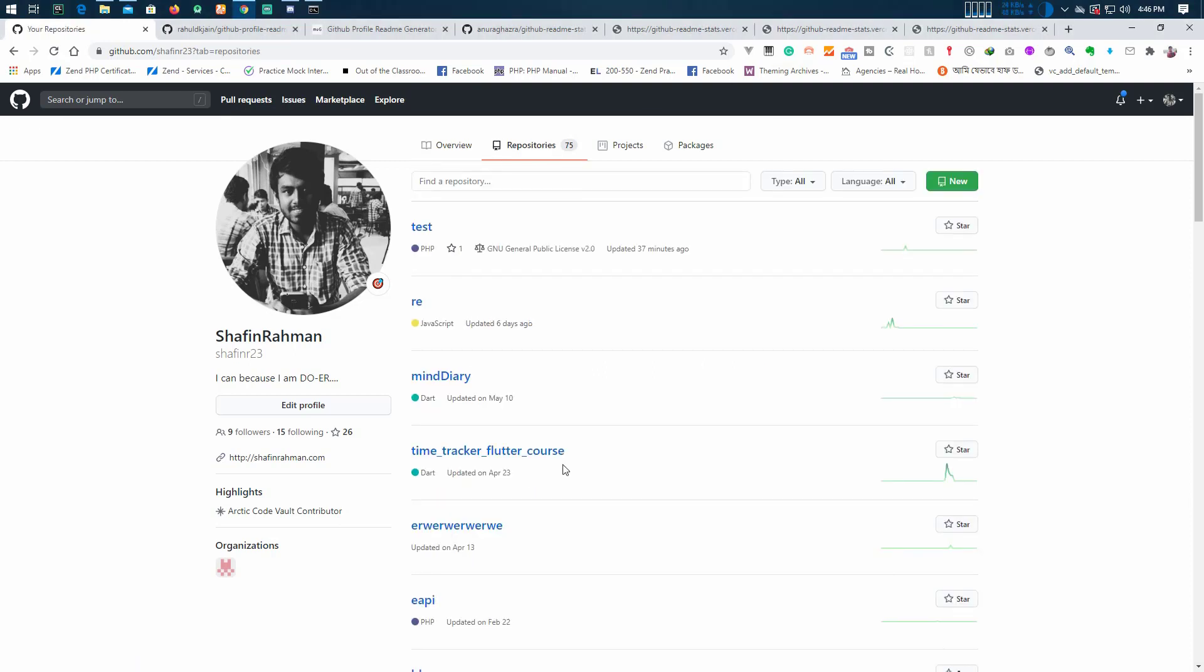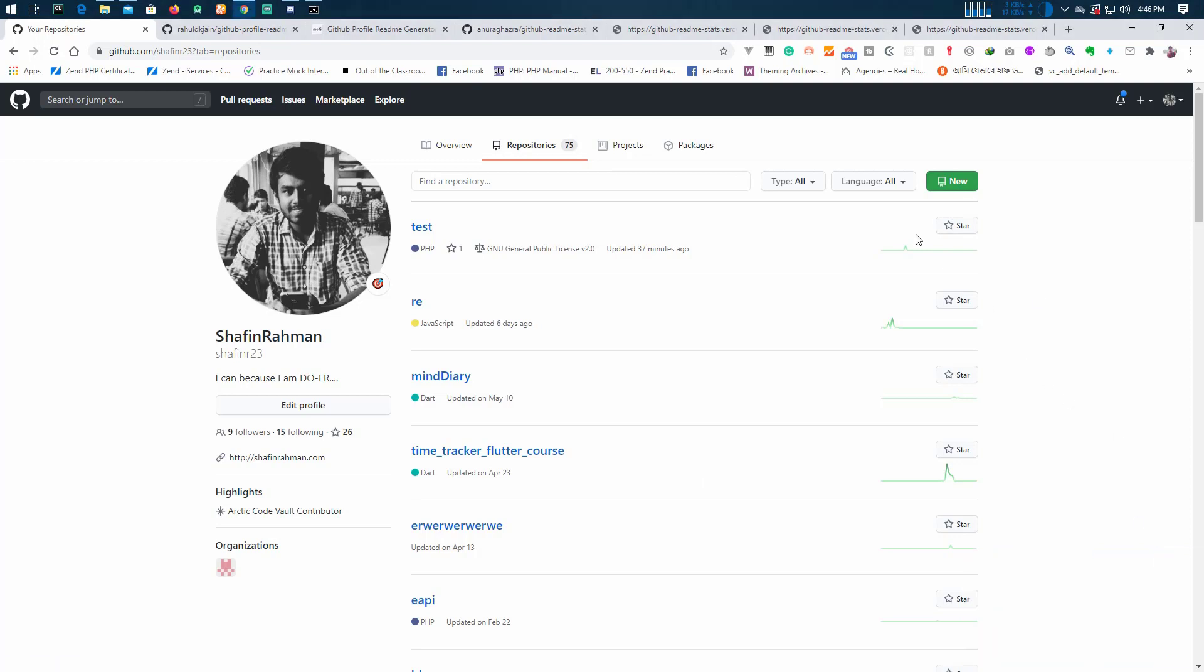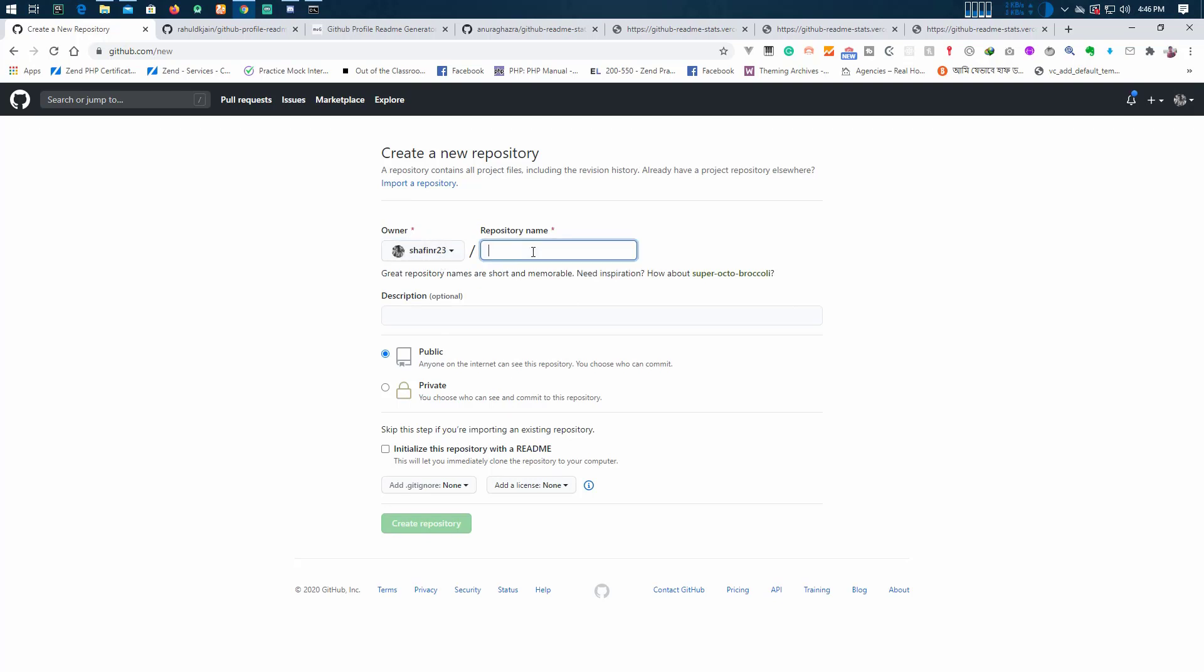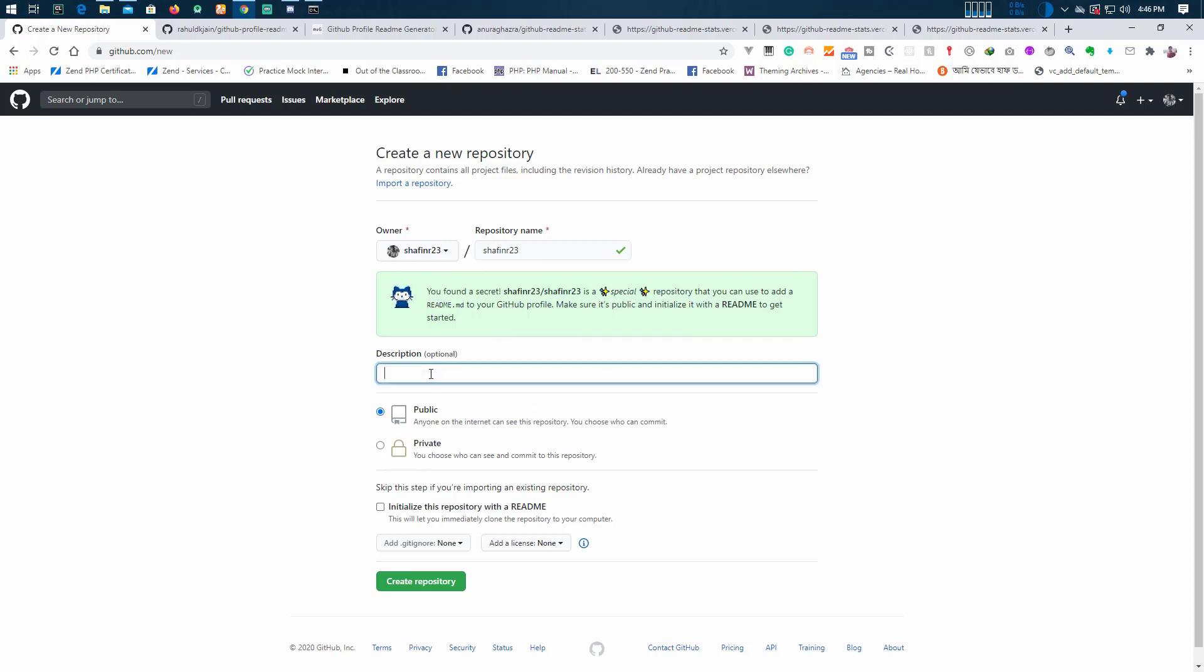Before starting this project, we have to create a new repository and the name should be the same as your username. The repository name must be the same as your username. So the name shafin r23. When you type this it says you found the secret. It must be public. You may add some description and initialize the README file and create the repository.